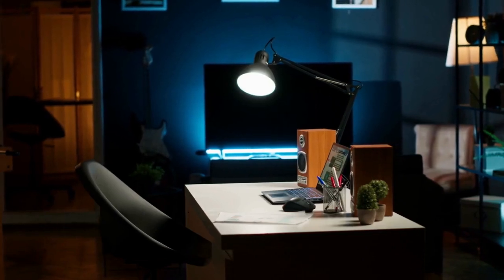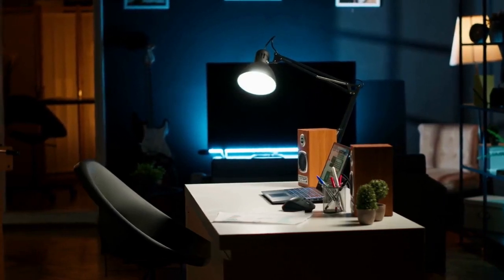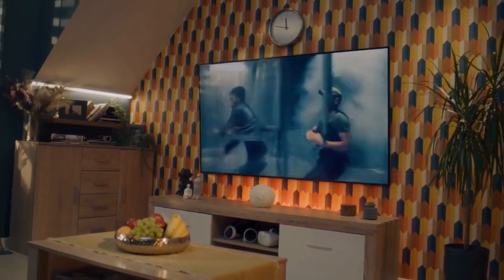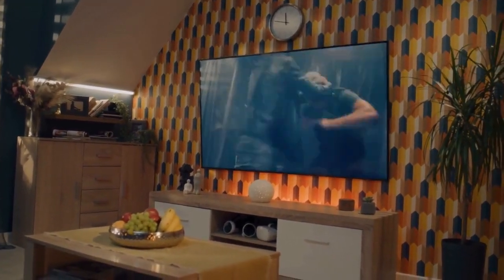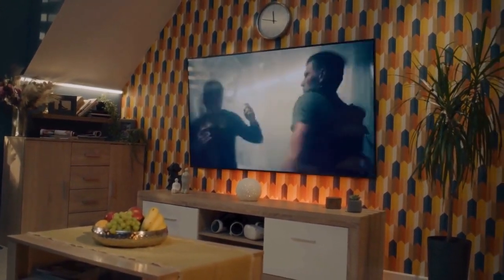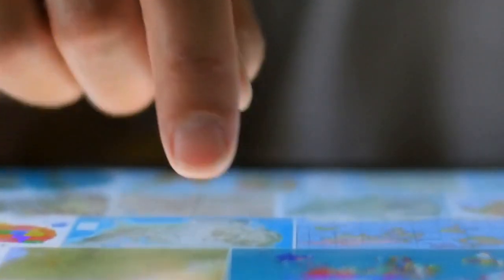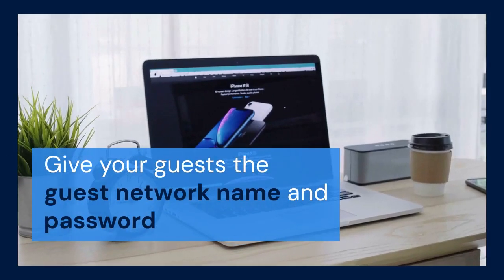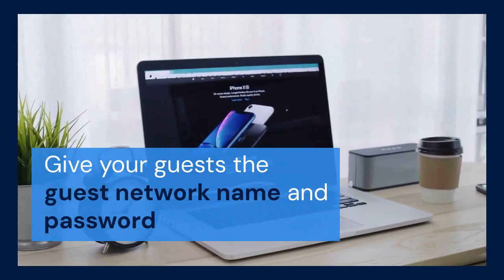Your Xfinity gateway will then create the guest Wi-Fi network. It may take a few minutes for the changes to take effect. After that, your guests can connect to the guest Wi-Fi network using the name and password you set. They'll be able to access the internet without having access to your main network. Remember to give your guests the guest network name and password.